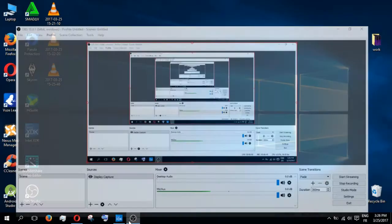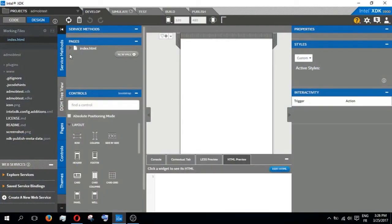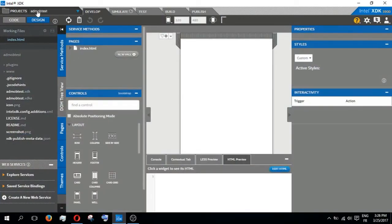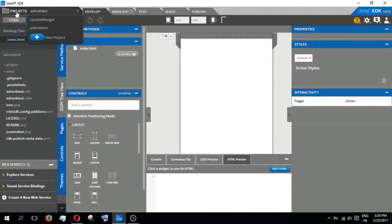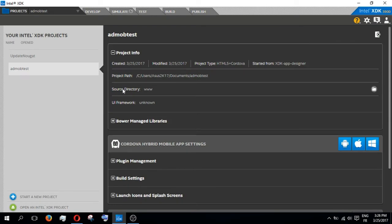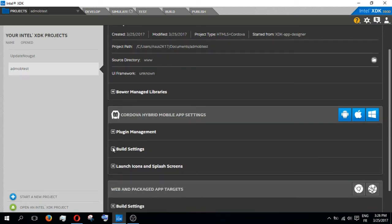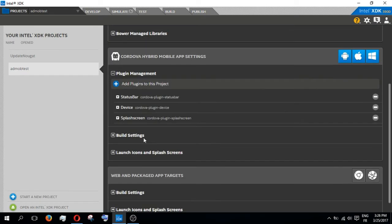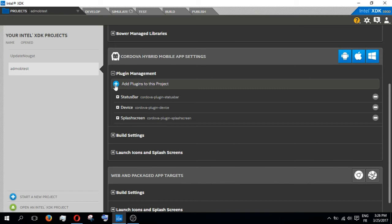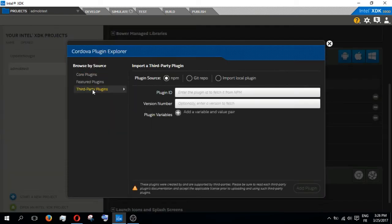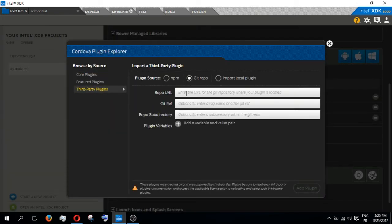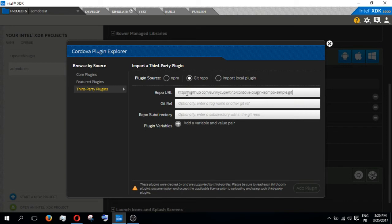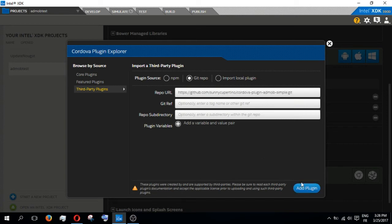Then add the plugin to this project, Third Party Plugin, and copy the link here. And then we wait, and probably I will cut the scene because it is very long.